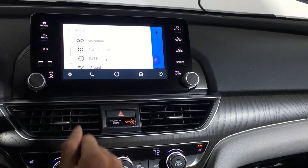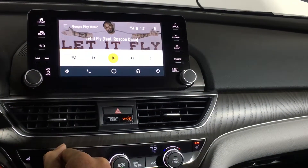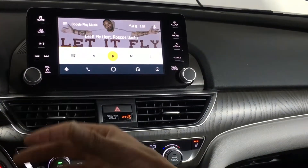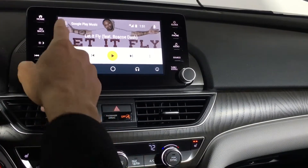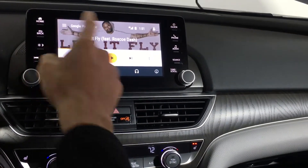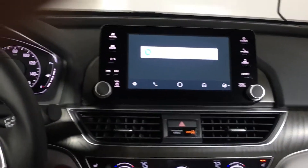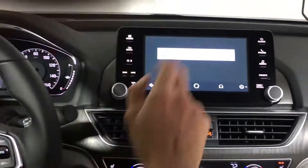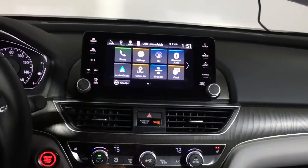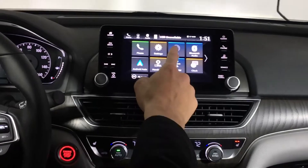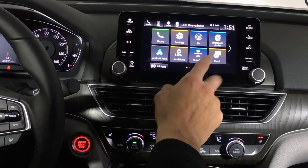In Android Auto you'll also have your contacts again, and with this you can go to your voicemail, Google Play Music if you have an Android, Apple Music if you have an Apple device, and if you press this icon it'll take you to Pandora. This icon returns you back to home.